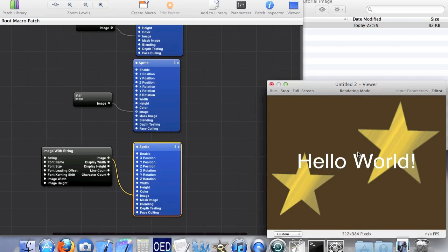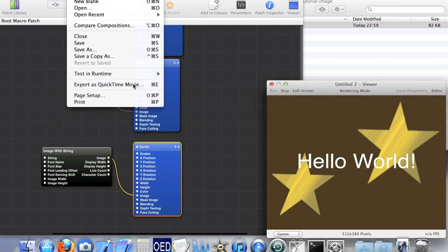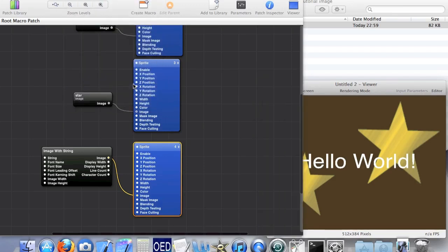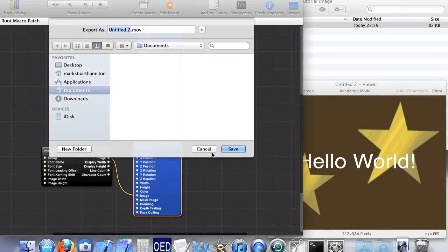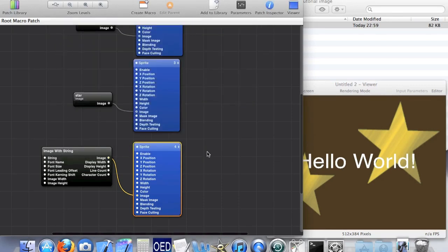The first way is by going to file > exporters > QuickTime movie. But for some reason the movies produced don't really work for me — I'm not sure if it's just my computer or what.